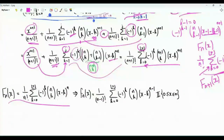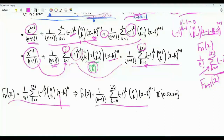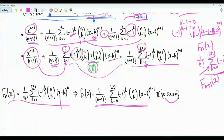Once we have the CDF, we differentiate with respect to x to obtain the PDF of the sum, which has a specific closed form whenever x is between 0 and n.